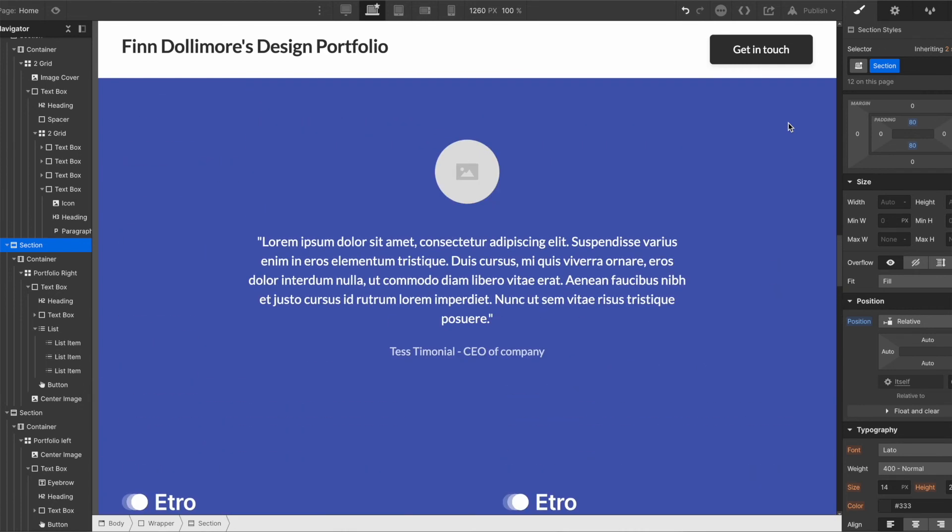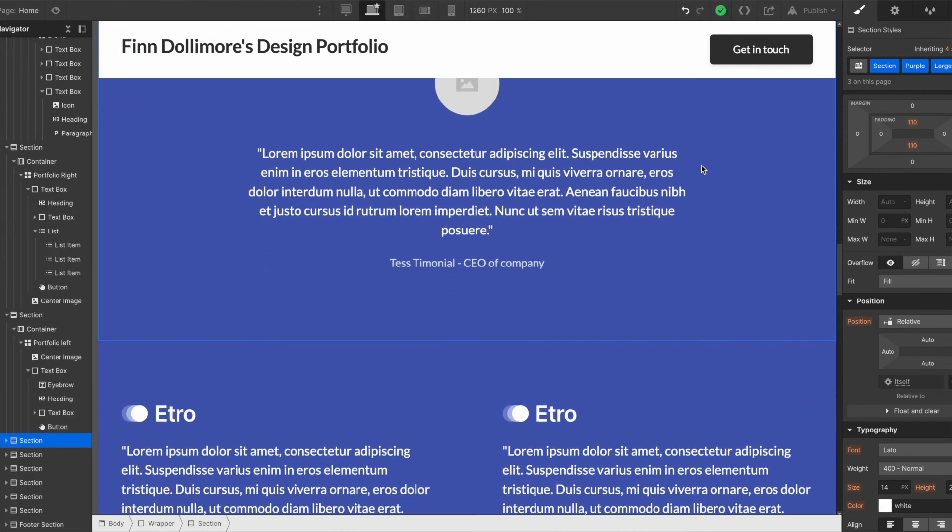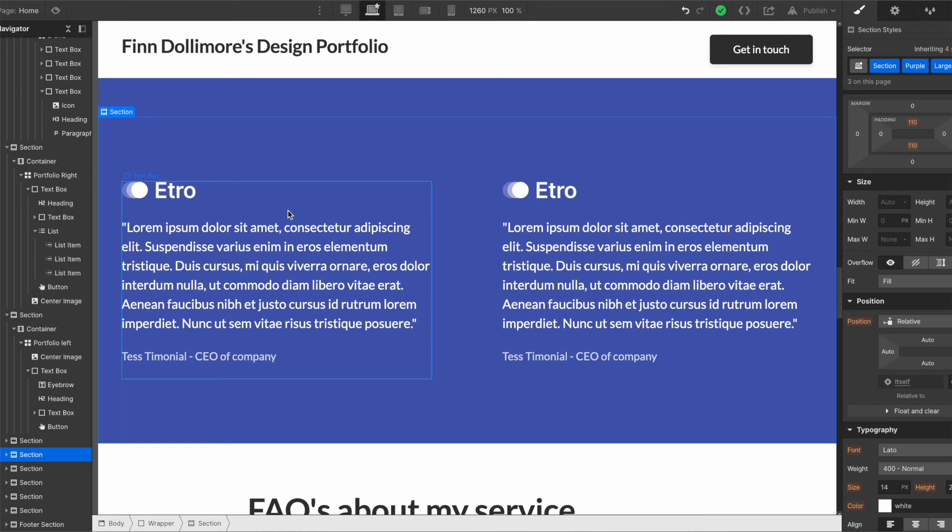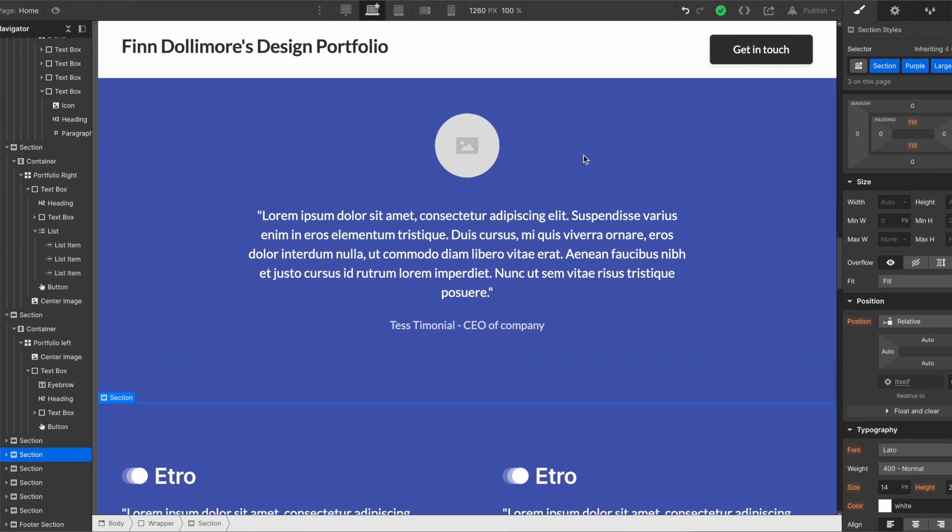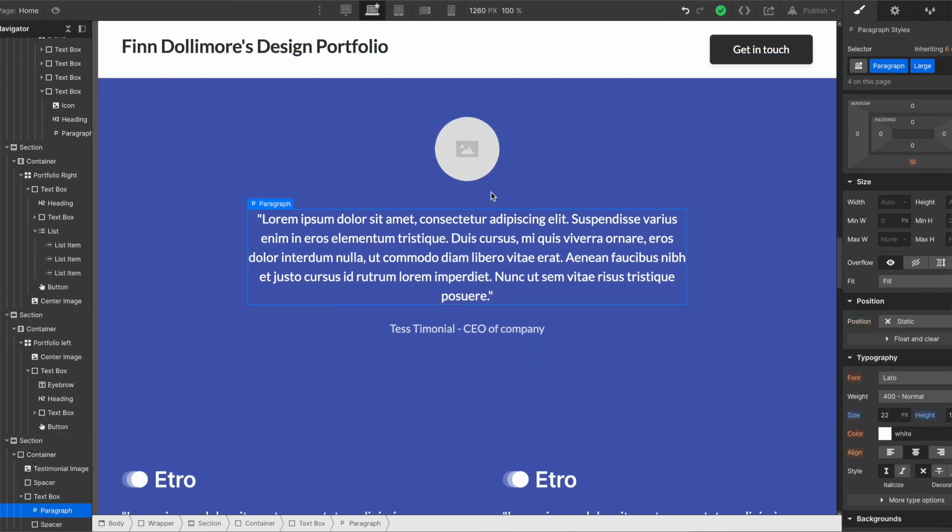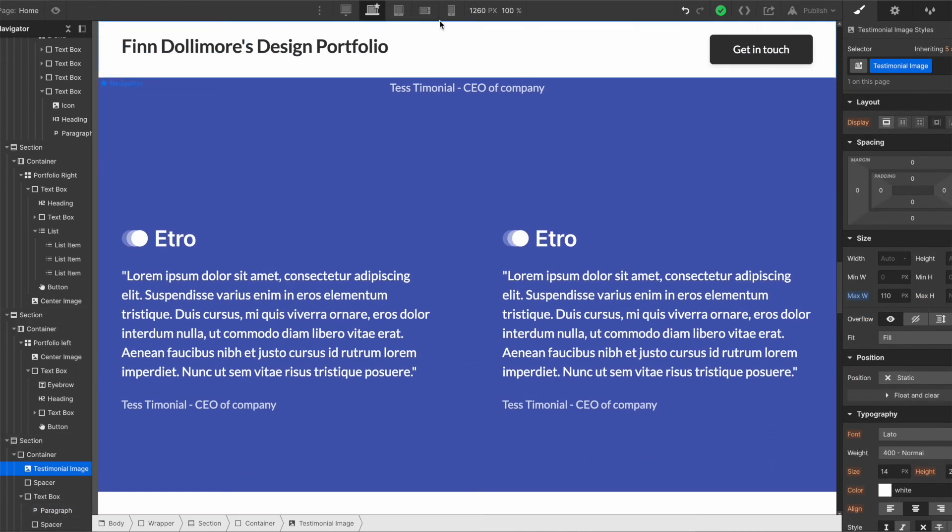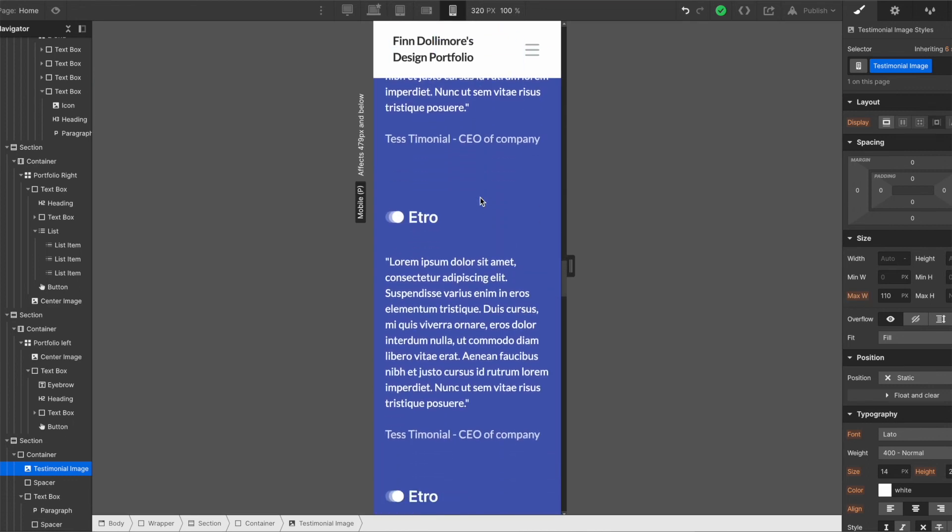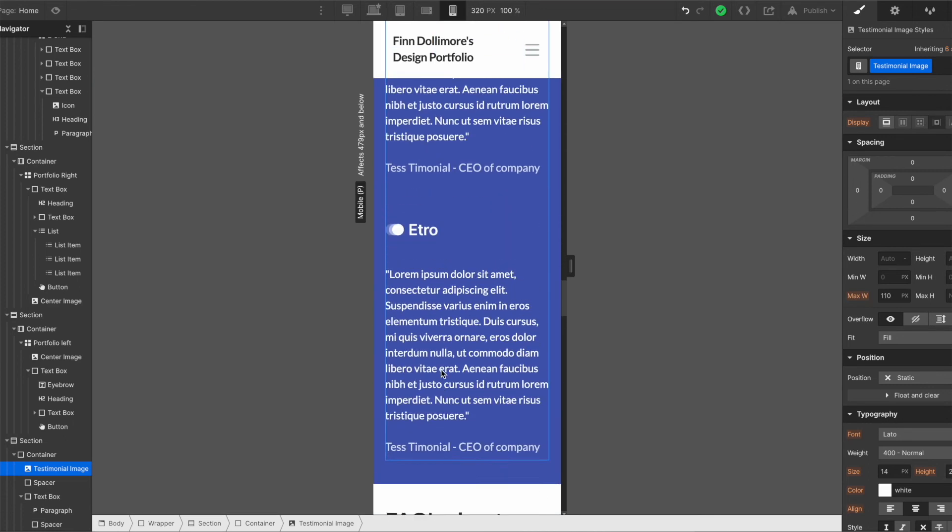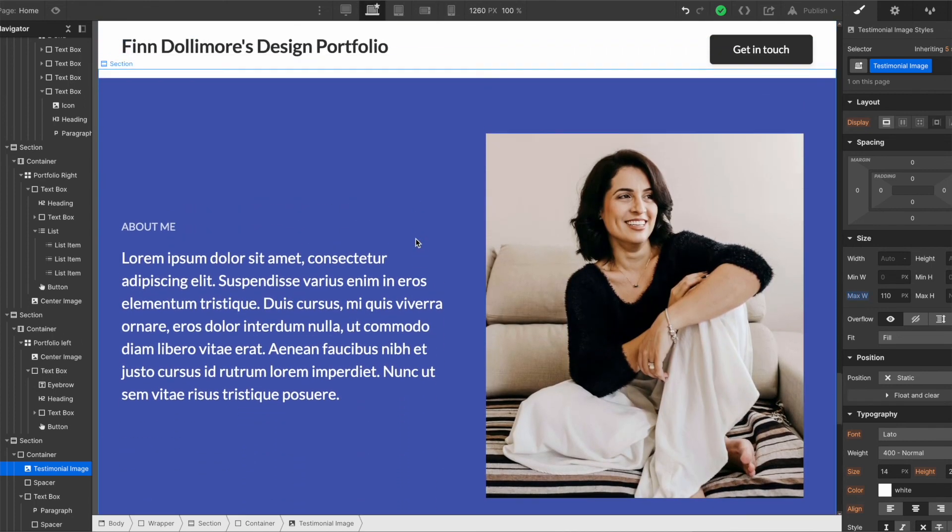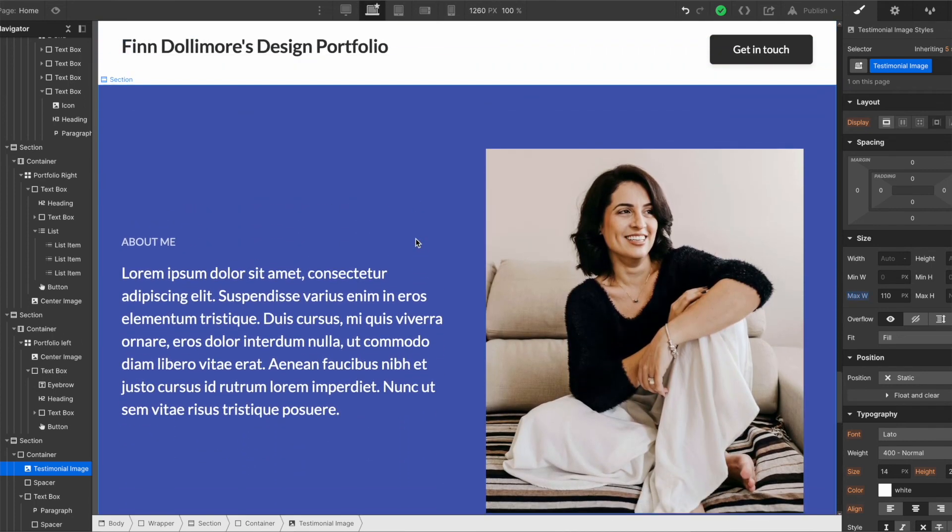There's this centered single testimonial that we can do. There's also this testimonial section where we have like two next to each other. Again it's just up to you what you want to do. So maybe you want to change the background color, change the color, change the text, upload a photo. And again these are all mobile responsive so they're all ready to go on mobile. And there's an About Me section. So if you want to talk a bit about yourself.